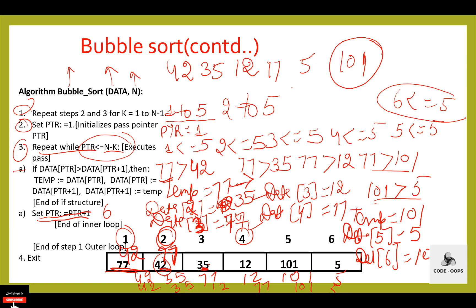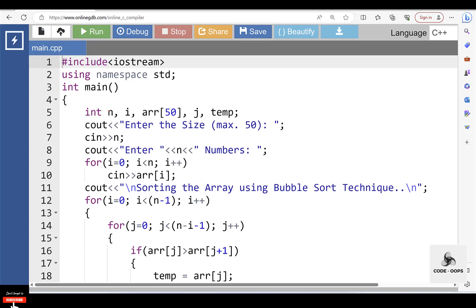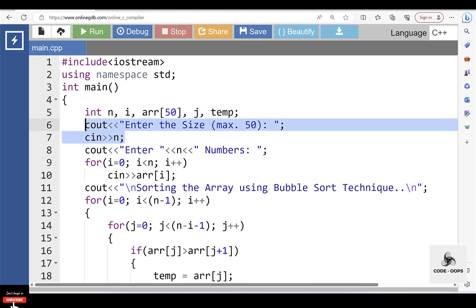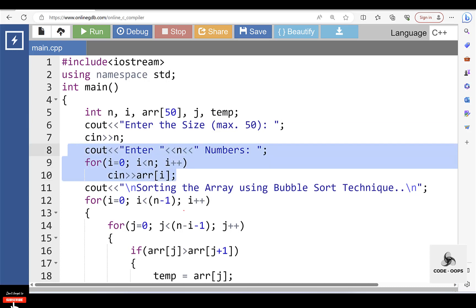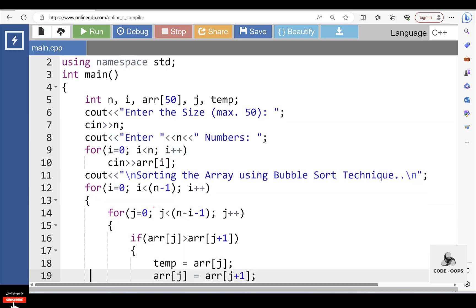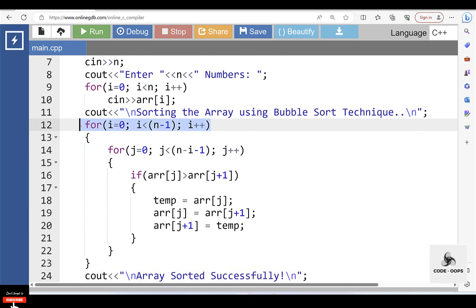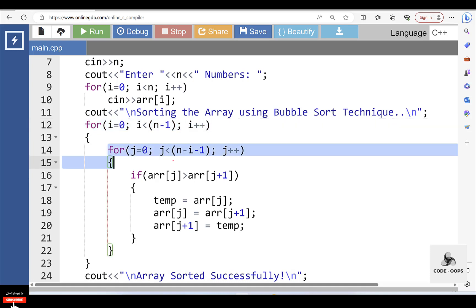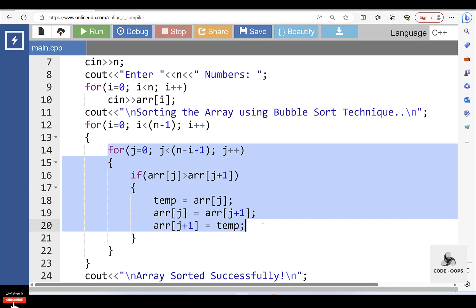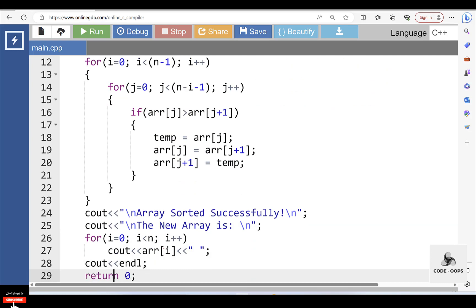Let's see the program for bubble sort. Inside the main function, we have declared some variables. N is the total number of elements in the array, i and j are for loops, ARR is the name of the array with size 50, and temp is a temporary variable for swapping. First, input the size of the array, then input array elements. After that, sort the array elements using the bubble sort technique. The first loop is for the pass, and the second loop is for each pass. In the second loop, we compare the element at index j with index j+1 and so on. Finally, display the array elements after sorting.